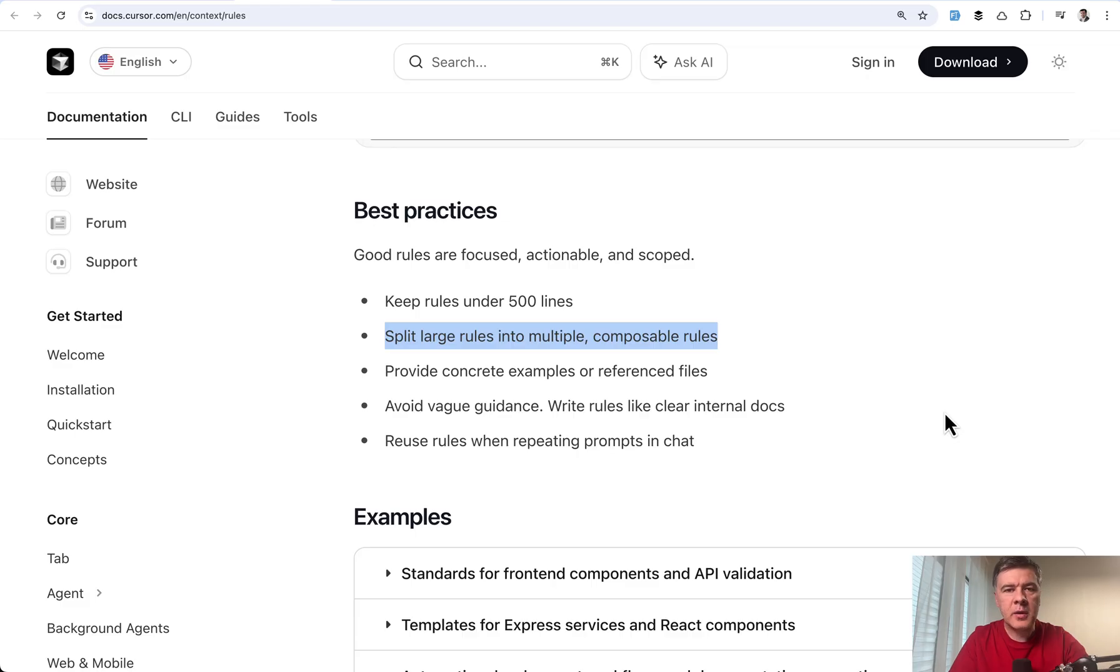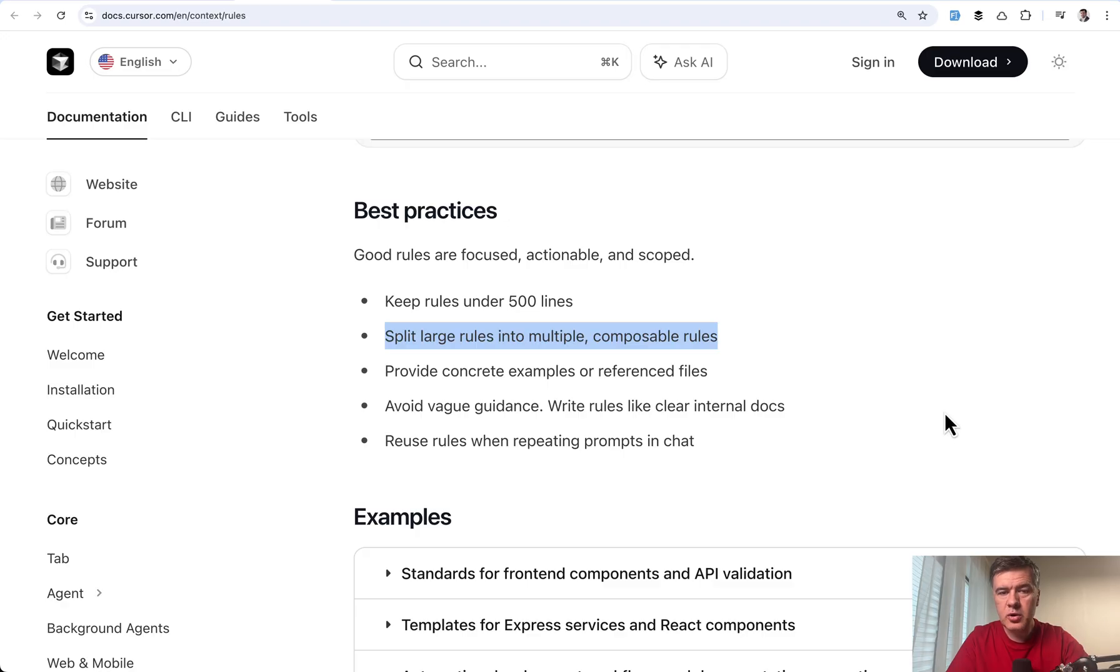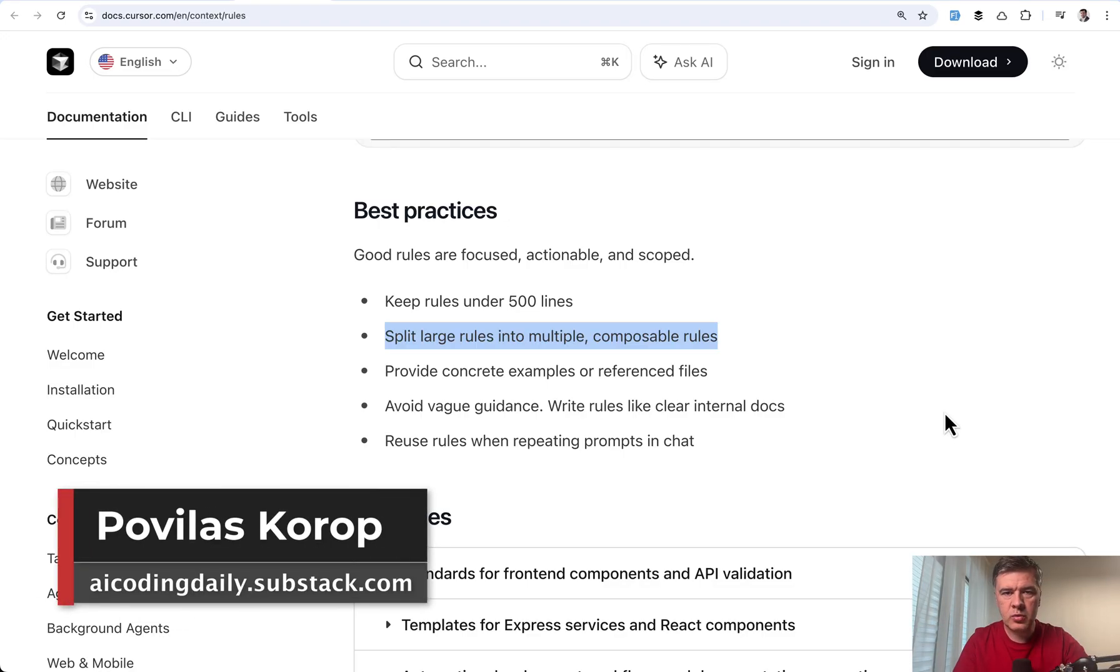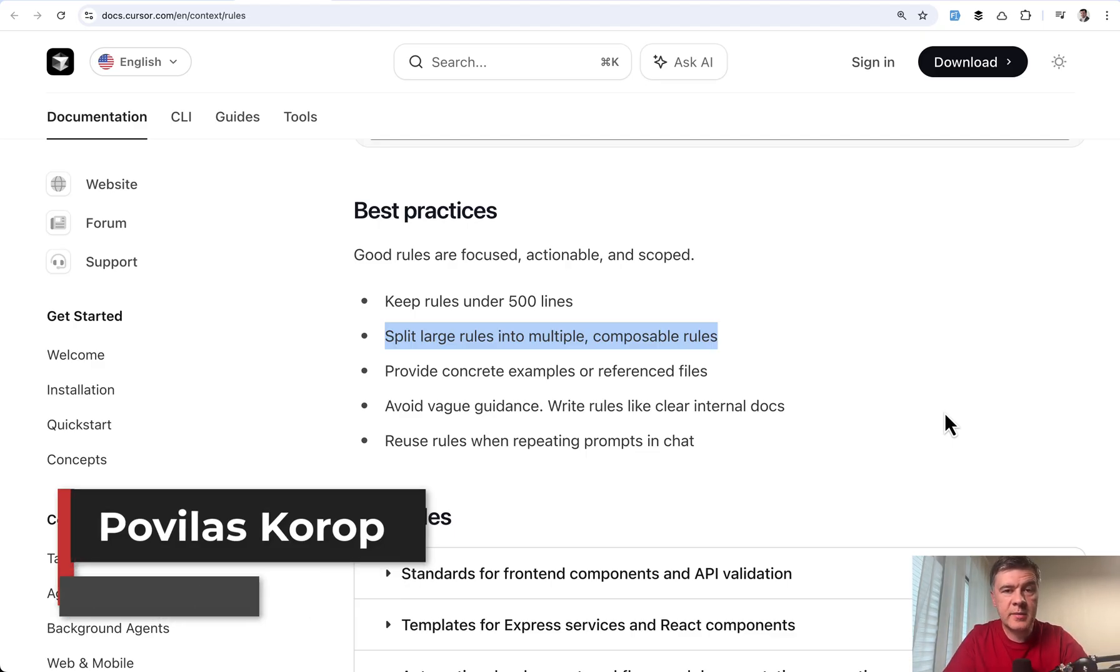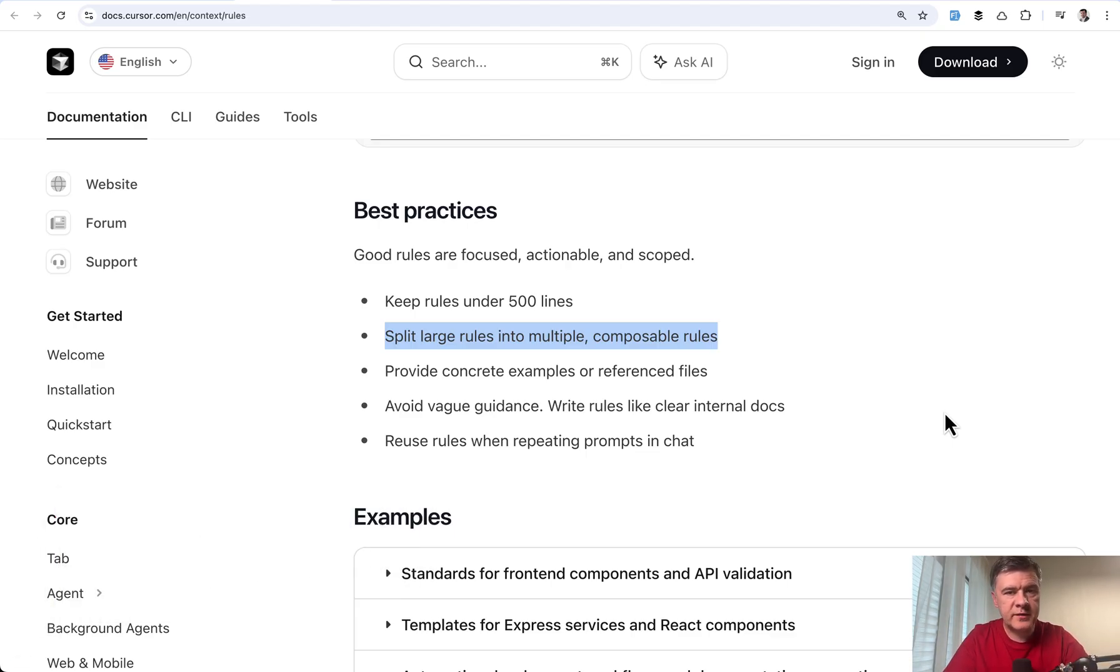So yeah what do you think about splitting those cloud MD and rules files? Do you do that in your project? Or you just put everything into one rules file and go with the flow? Let's discuss all of that in the comments below. That's it for this time and see you guys in other videos.